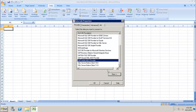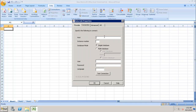Then click on Next, and here you have to enter the connection details of the SAP HANA system to which you want to connect. You have to enter the username and the password.